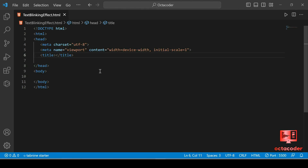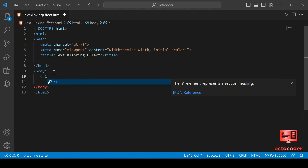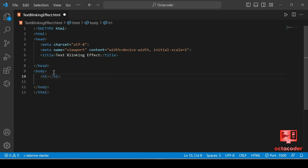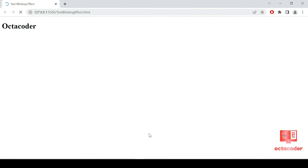This is our Visual Studio Code. I created the 'text-blinking-effect.html' file. Let's give the title 'Text Blinking Effect'. We just need one h1 tag, nothing else, and inside we're going to write 'OctoCoder'. Save this file and open it in the browser with the Live Server. The HTML code is done, so let's make it side by side.